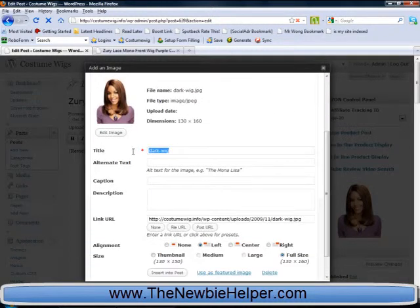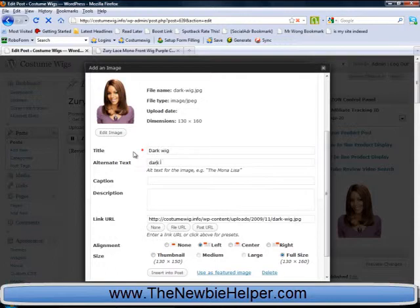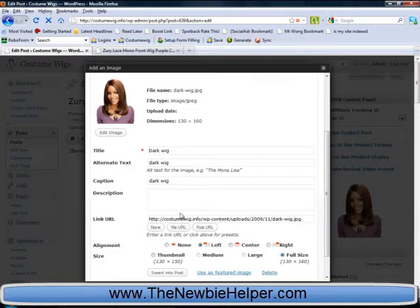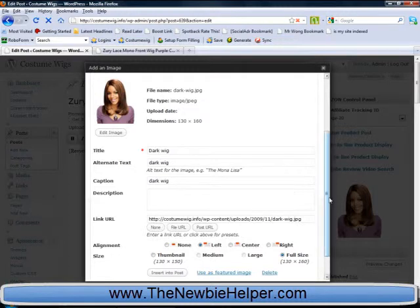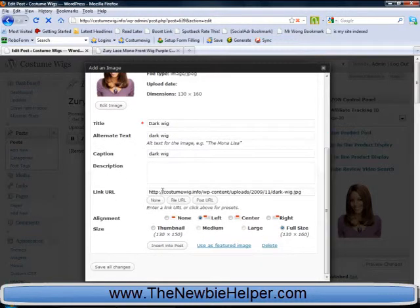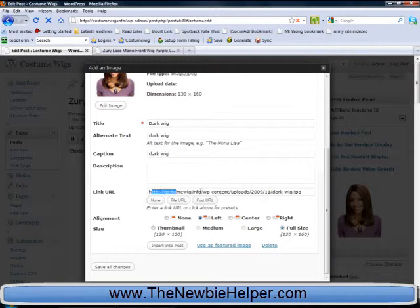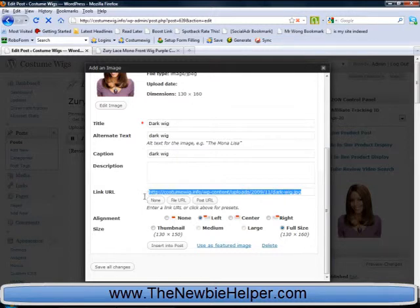Give it a title, an alternate text, art wig. Okay, and this is the URL of your image. So this is where it is held inside your WordPress system.